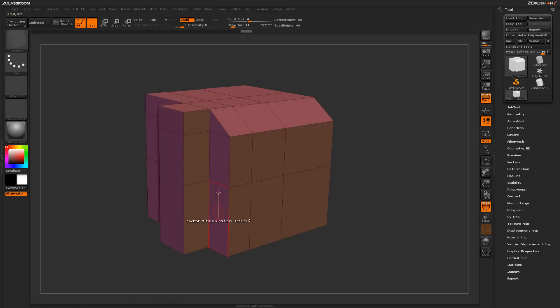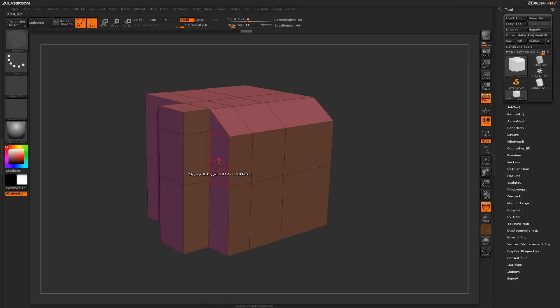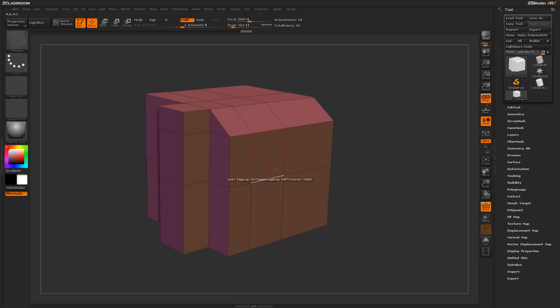So you can see these areas that are all facing the Z direction, right through here, are all the same polygroup. And then the ones that are actually down the X axis are all the same polygroup.